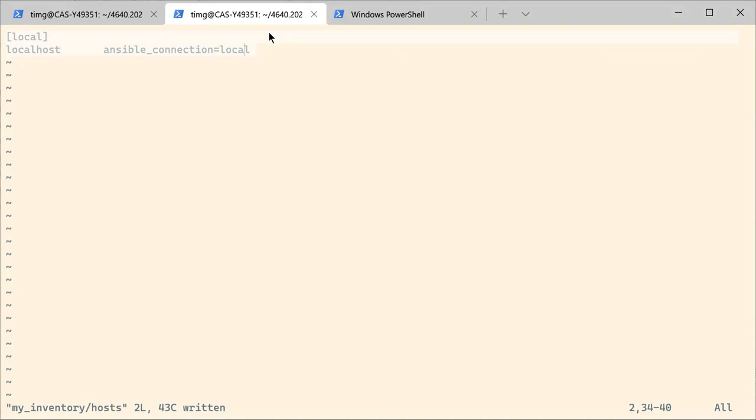This is what we are going to do, but the problem is that because everything is dynamic, every time you create a new instance, it has a new IP address. We cannot really add them to the list manually. So we are going to use a feature called dynamic inventory in Ansible.